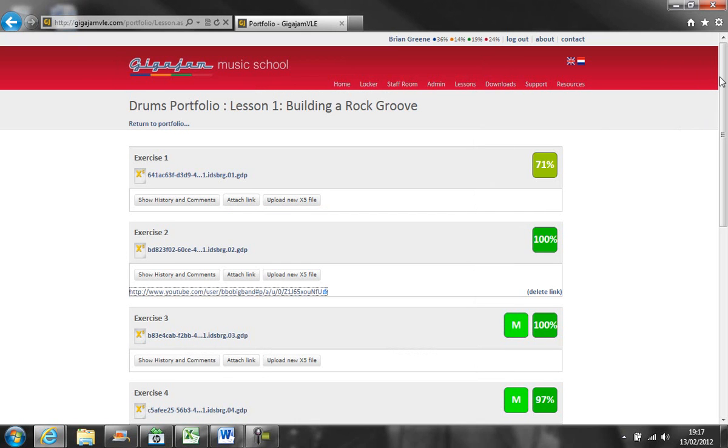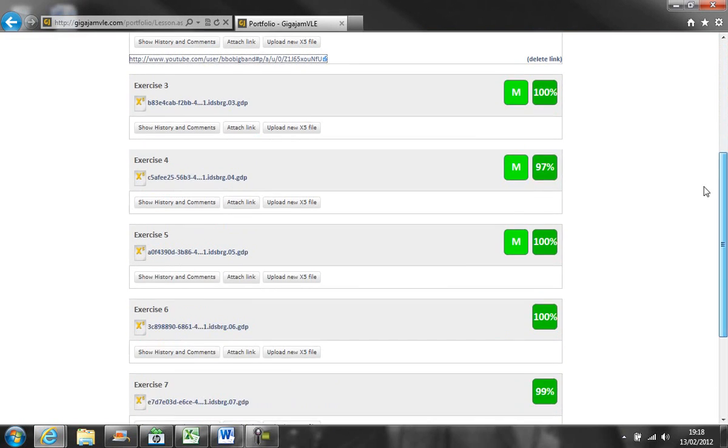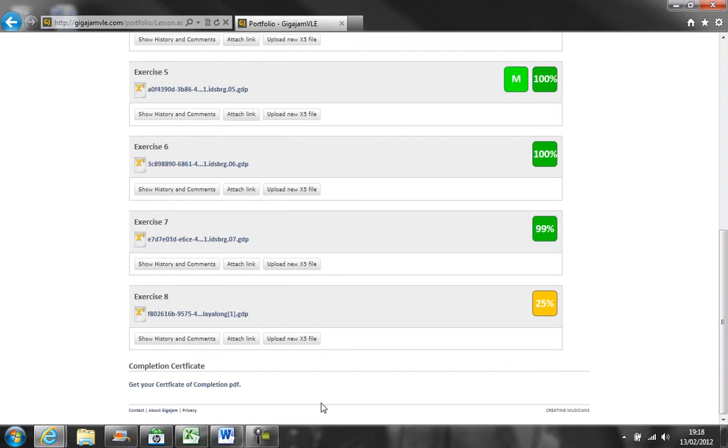The locker and portfolio enables all of the scores to be aggregated so that students can actually receive certificates of completion.